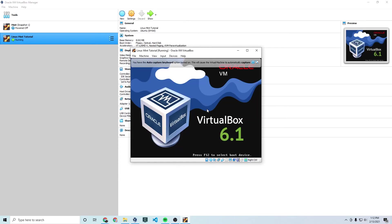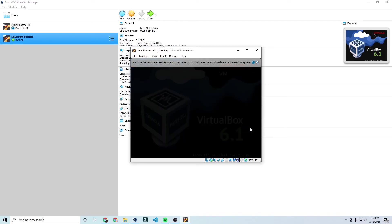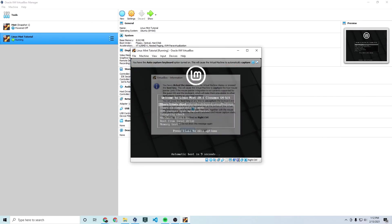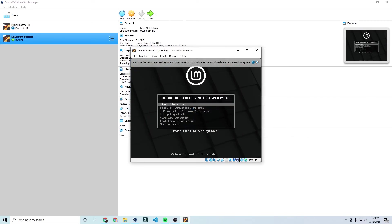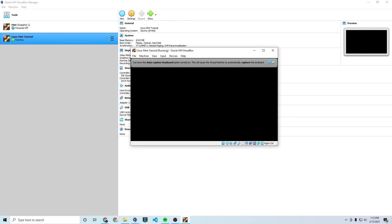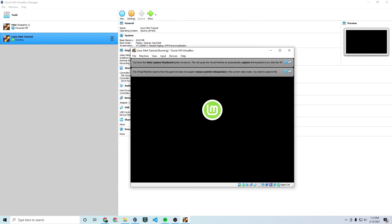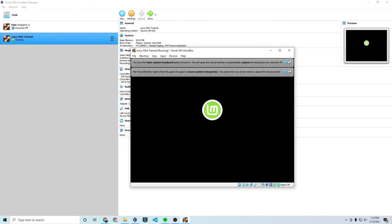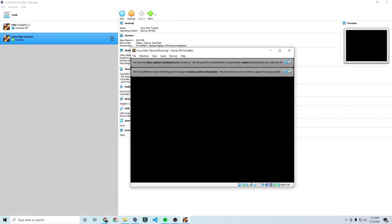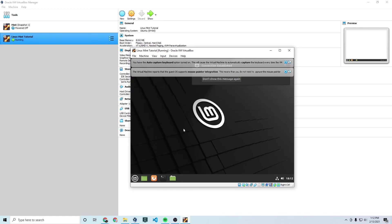And so basically what we're doing here is we have this installation ISO of Linux Mint which will permanently install onto your VM. But right now we're booting up kind of the in-between installation OS version of Linux Mint. So once this boots up there will be a piece of software that allows us to install Linux Mint permanently.